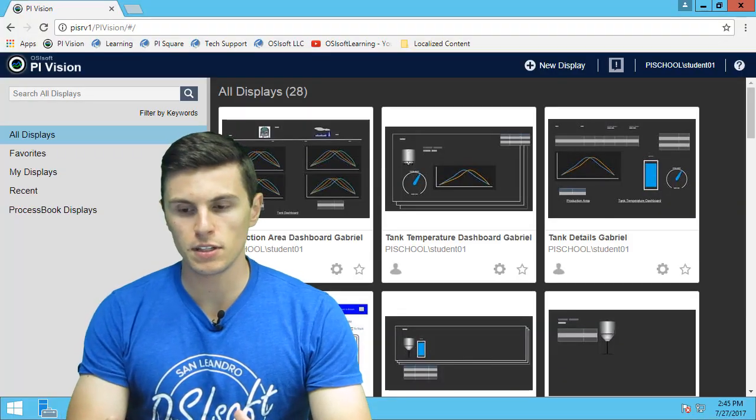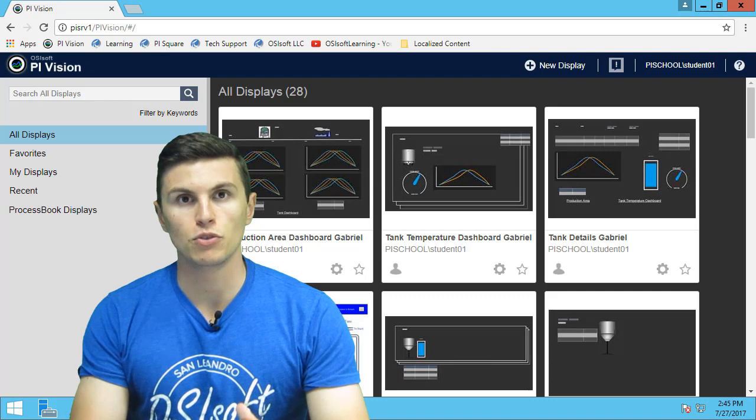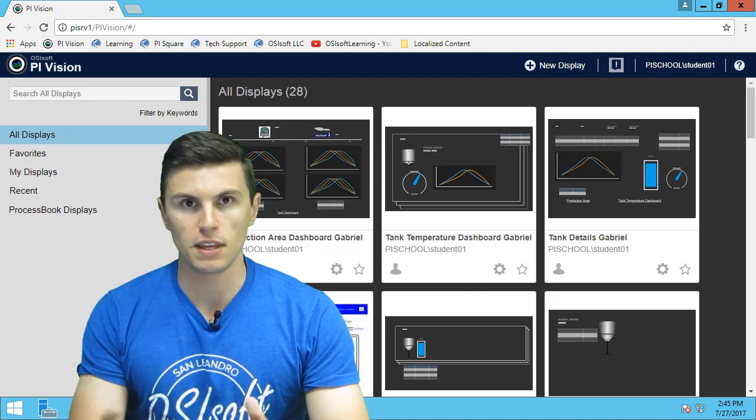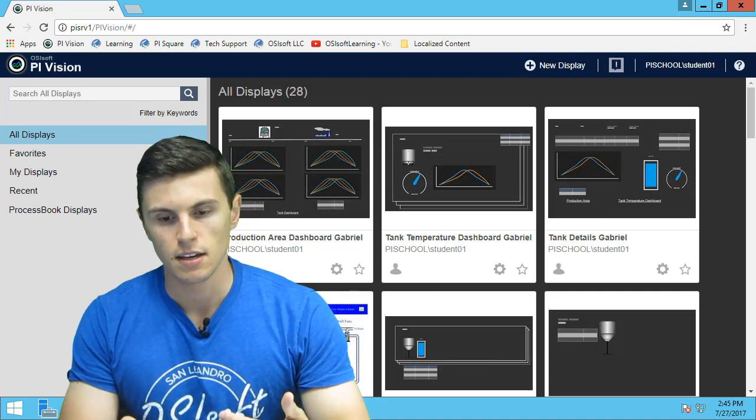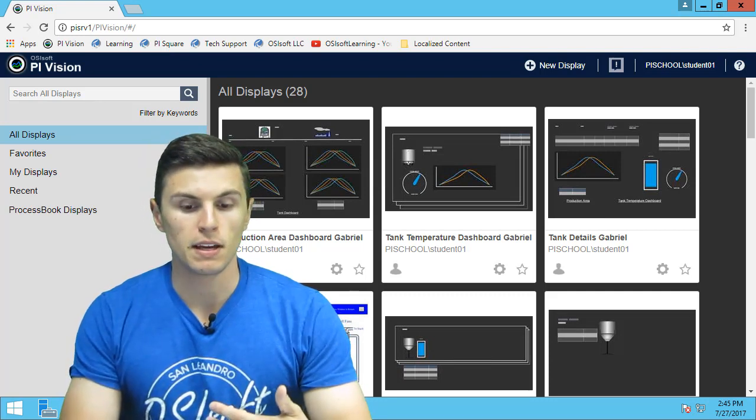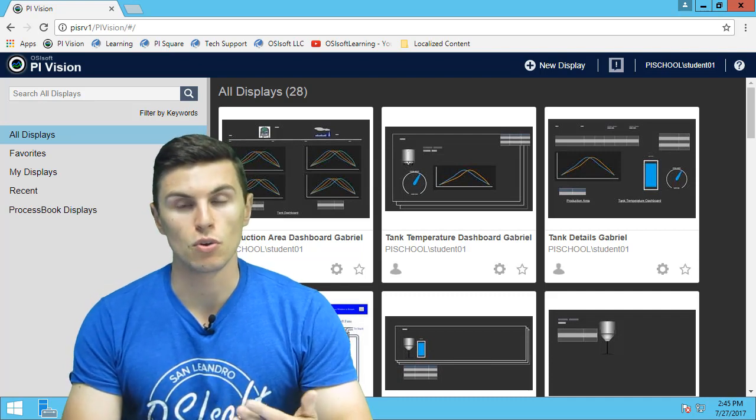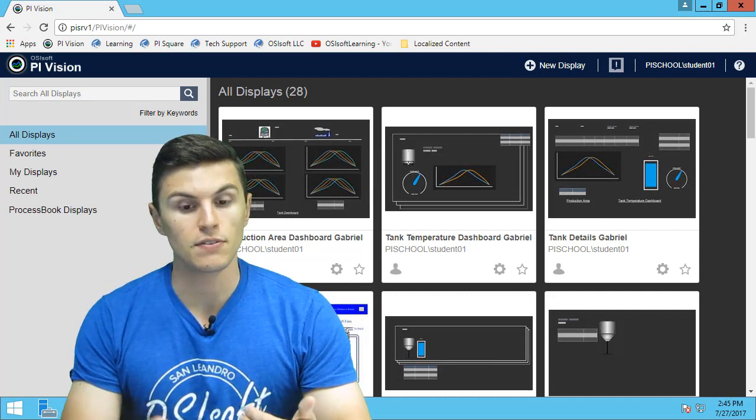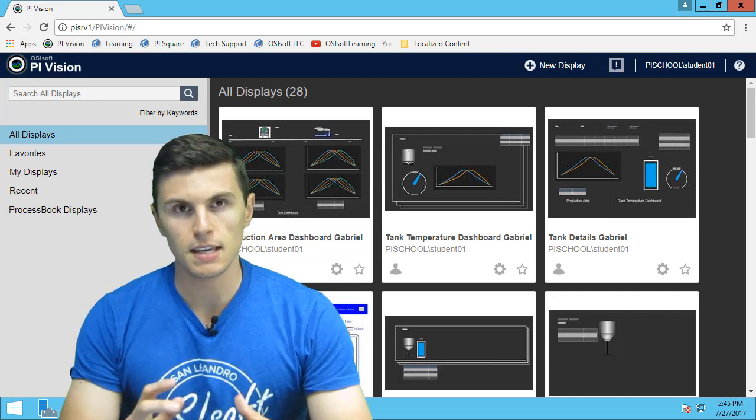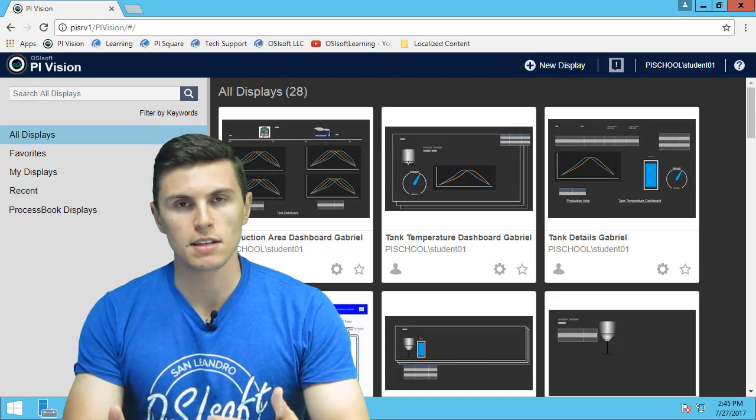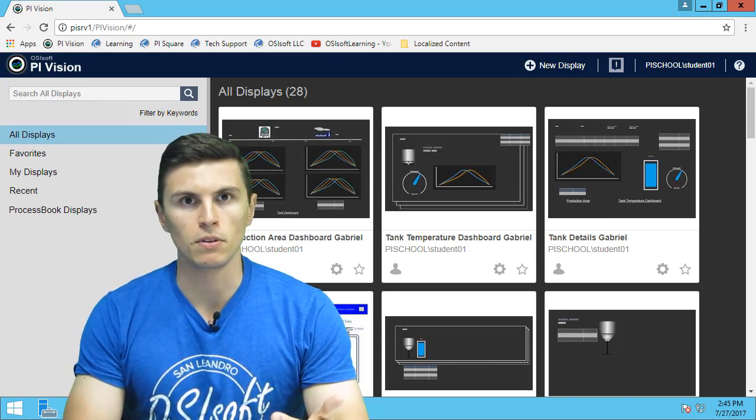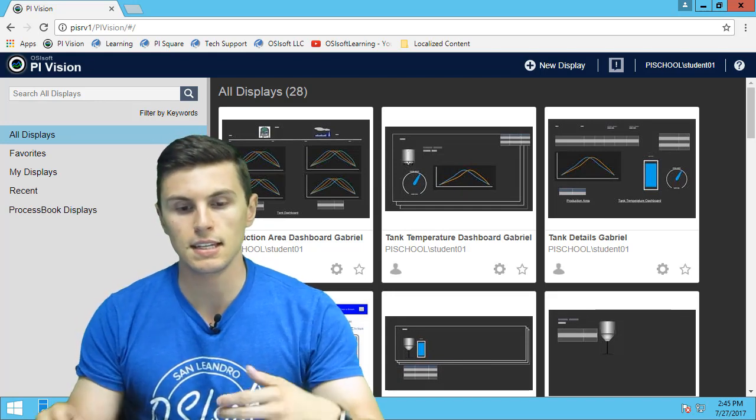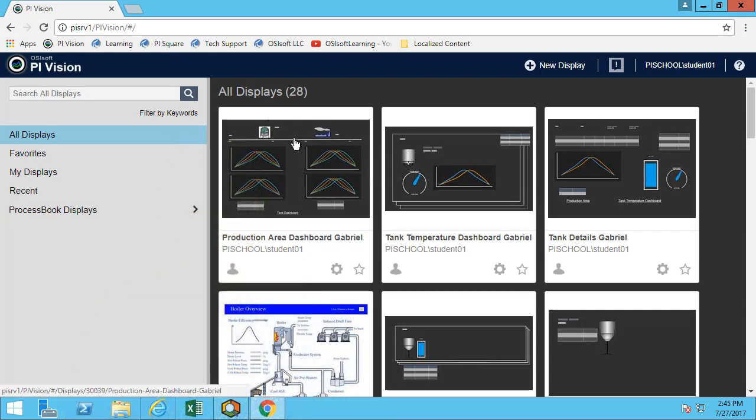We've created three displays so far and looked at how to view some of the event frames within our displays. Now that we've created those displays, they were all private displays, so only we can see them. The main reason why we're creating those displays is to be able to share them with other people so they can see what you've created and get access to the data.